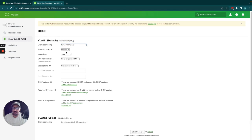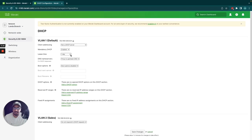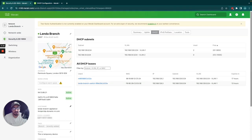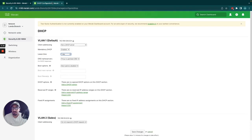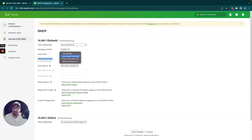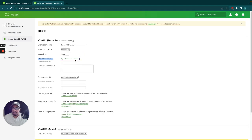Underneath that is mandatory DHCP, which means clients must get an IP address from DHCP — static IP addresses will not work under this VLAN. Then you have the lease time. As shown in the live tool, it displays when the lease expires. Here it's set to one day, currently showing 17 hours remaining. You can change it to various other options.